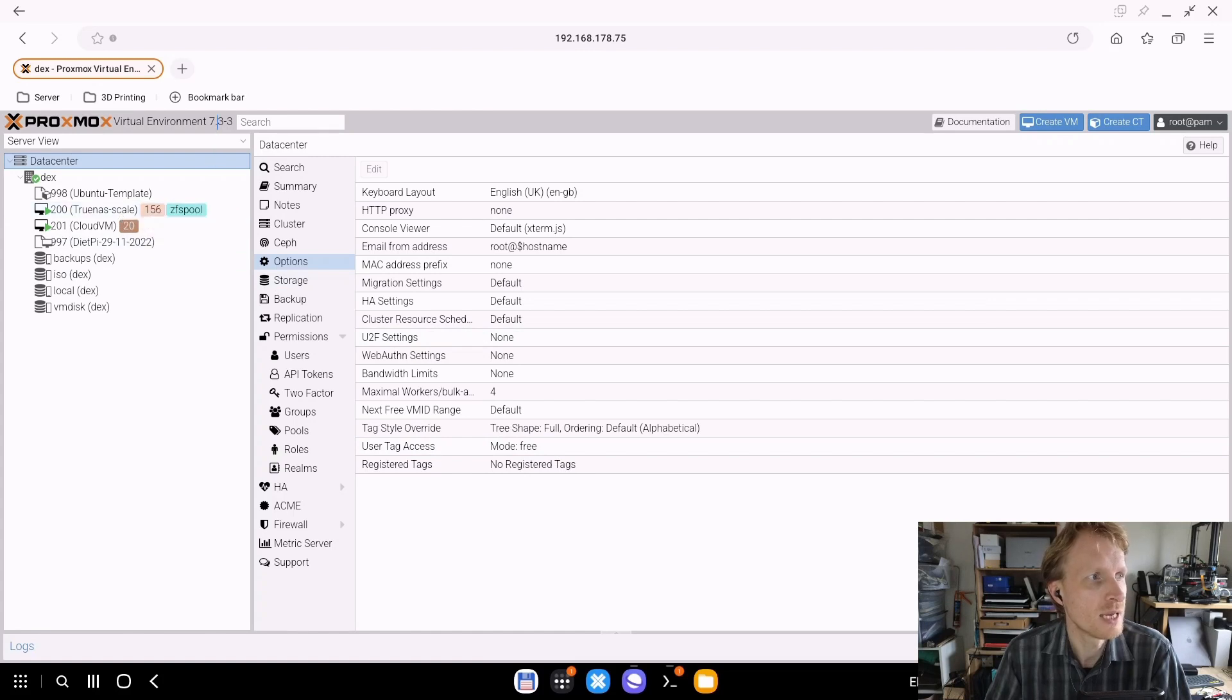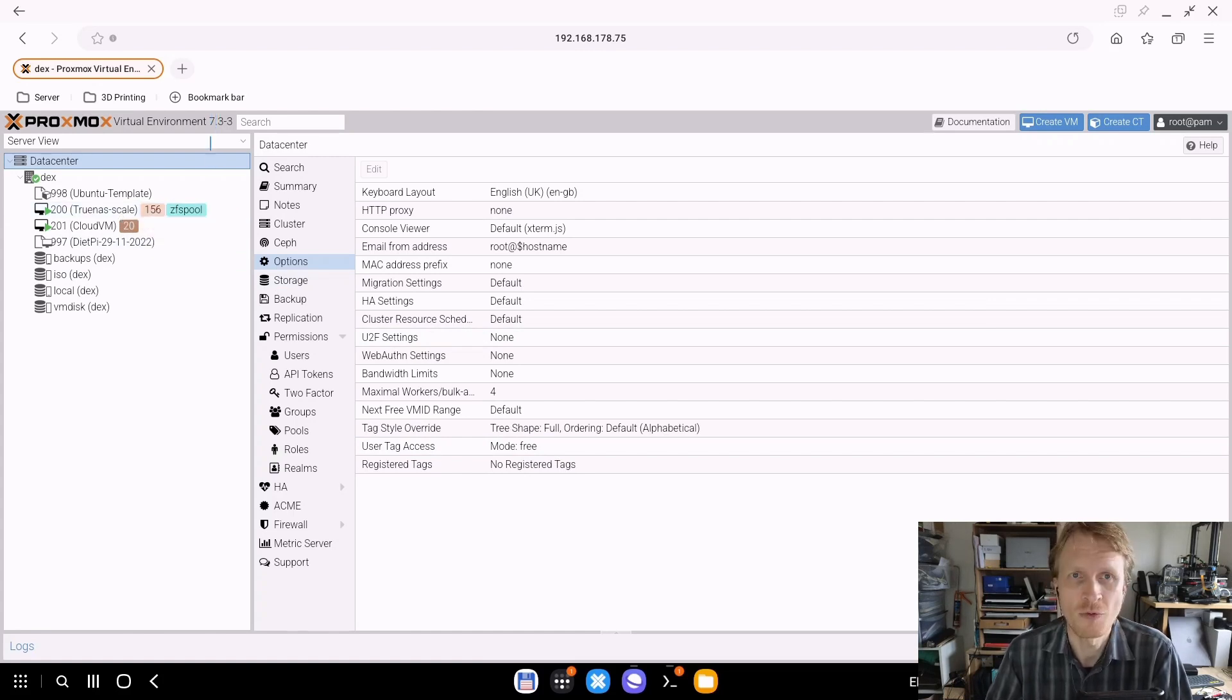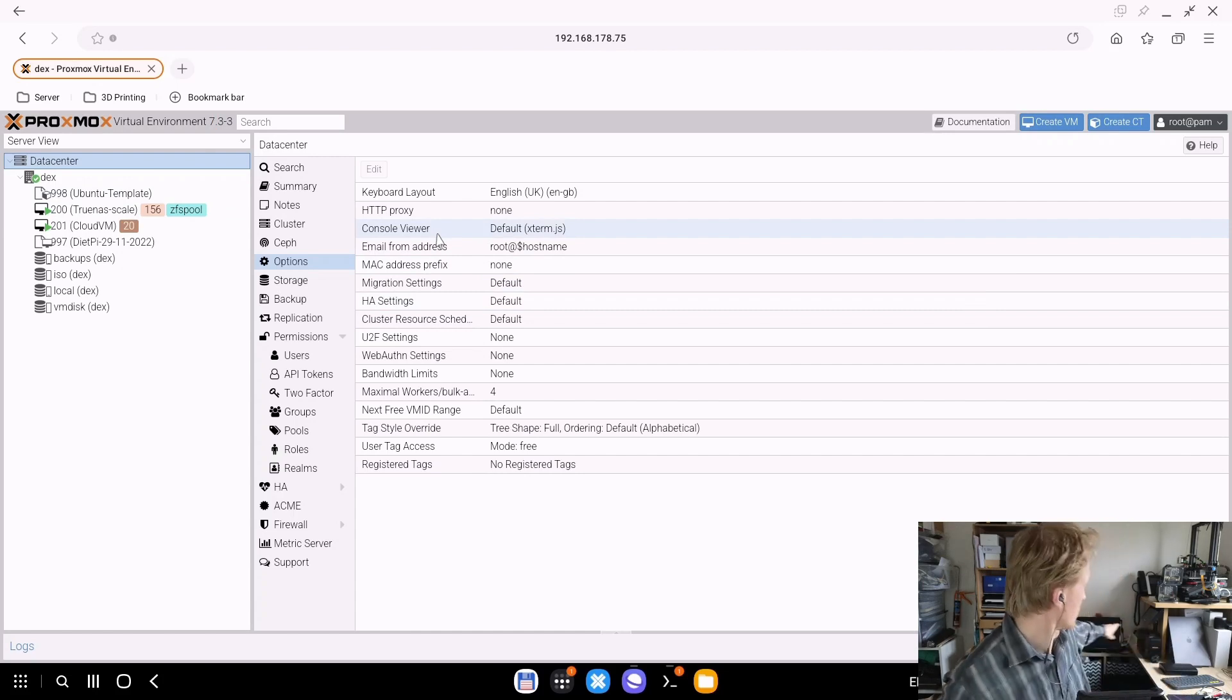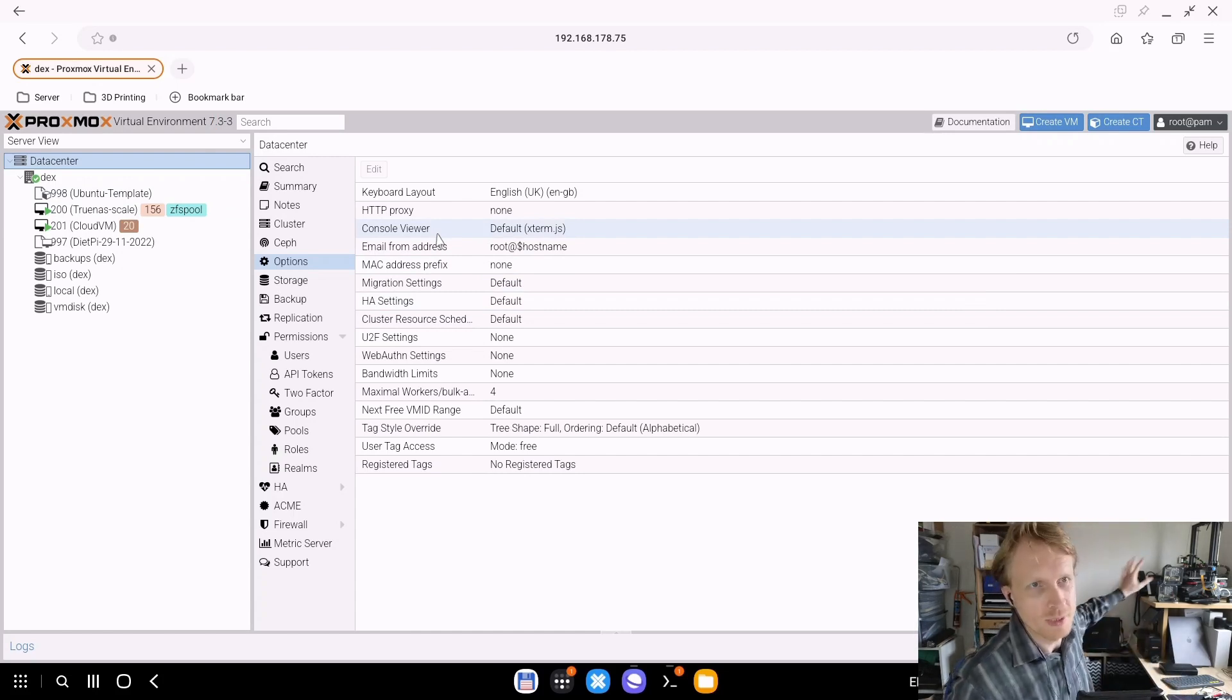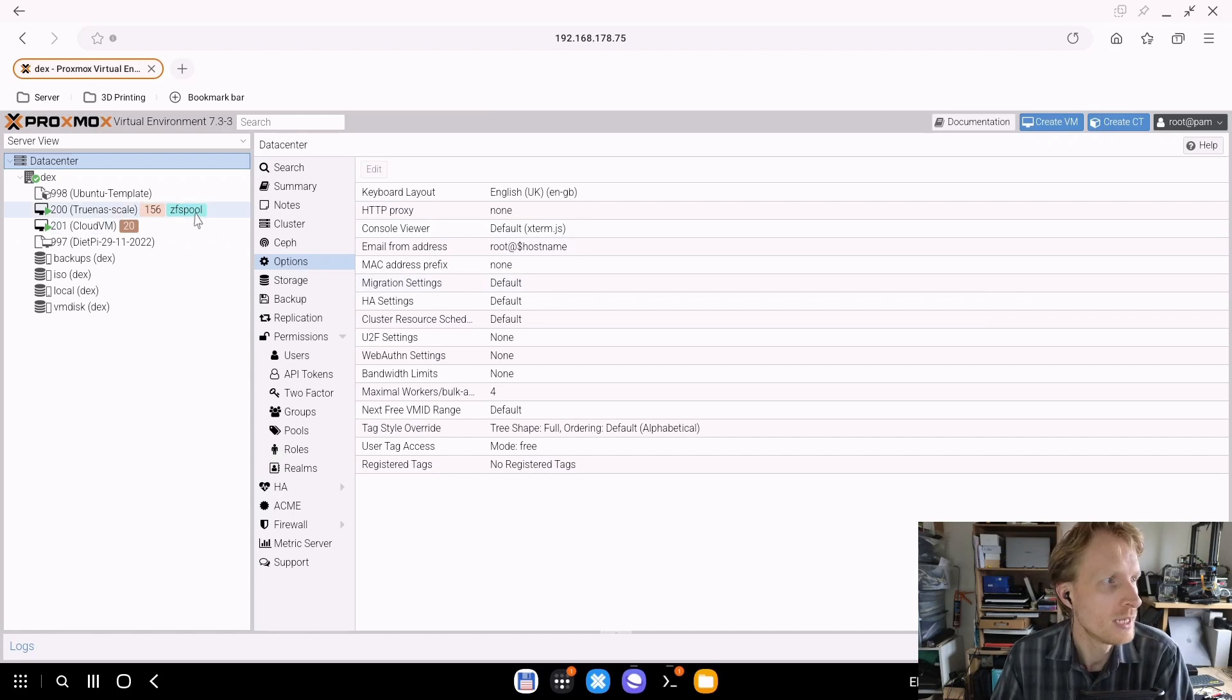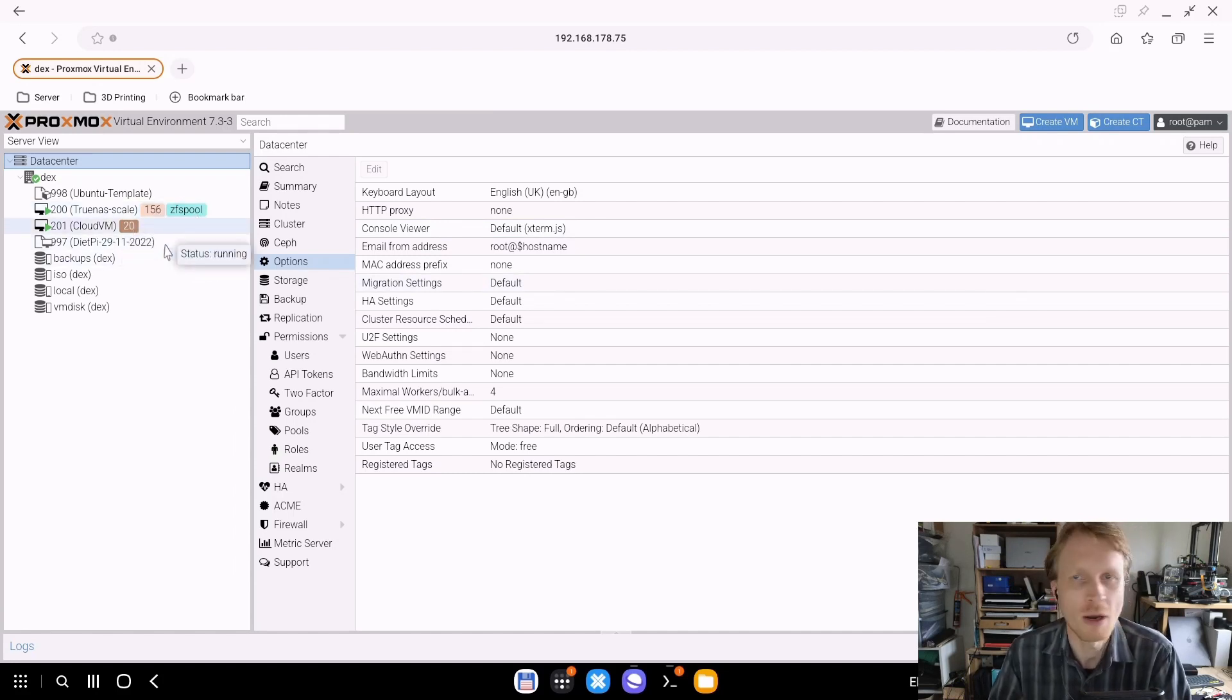So here we are - Proxmox update 7.3 installed on my Proxmox server, which runs on this Acer laptop, a 10 plus year old laptop, and tagging is functioning.